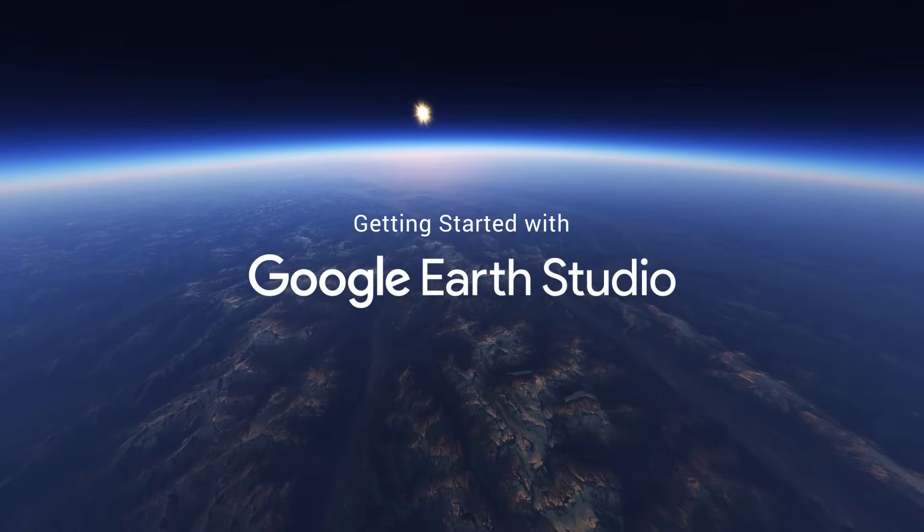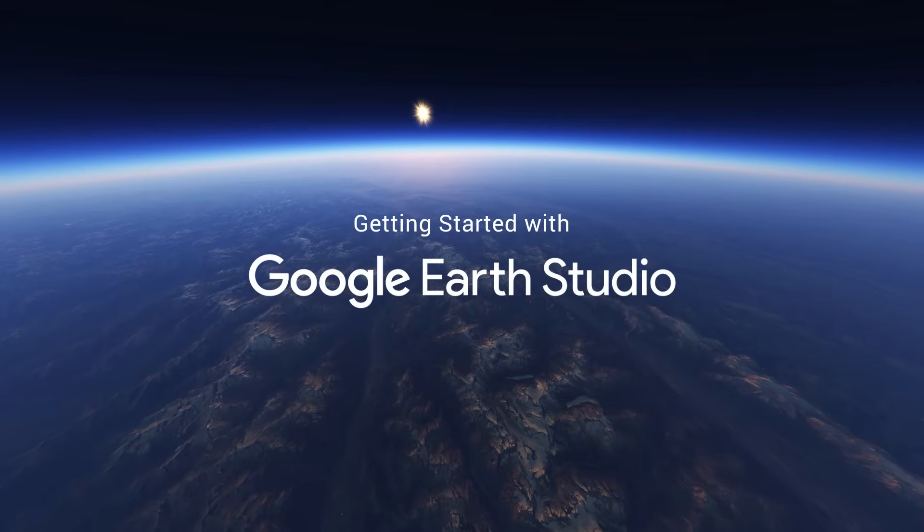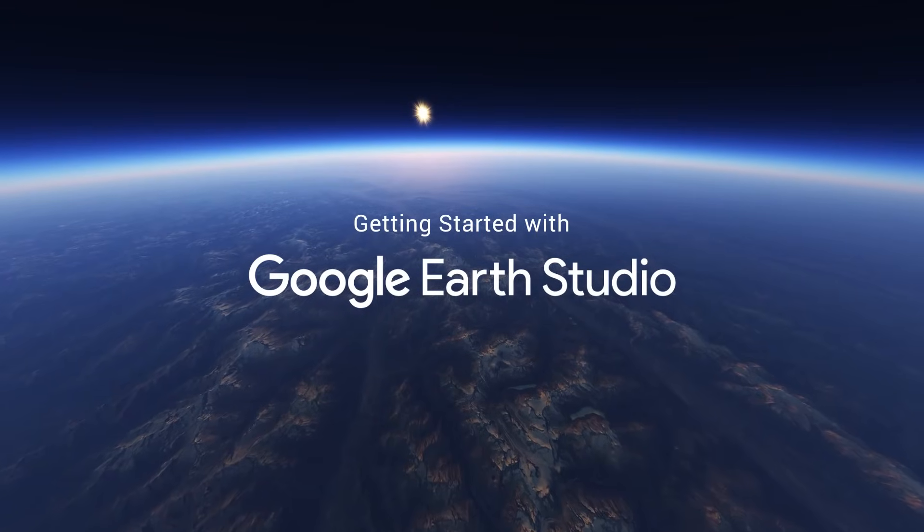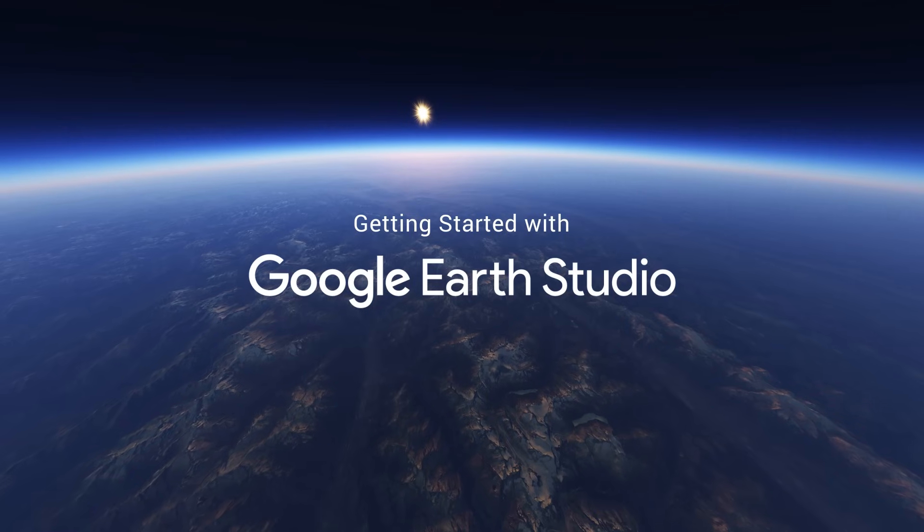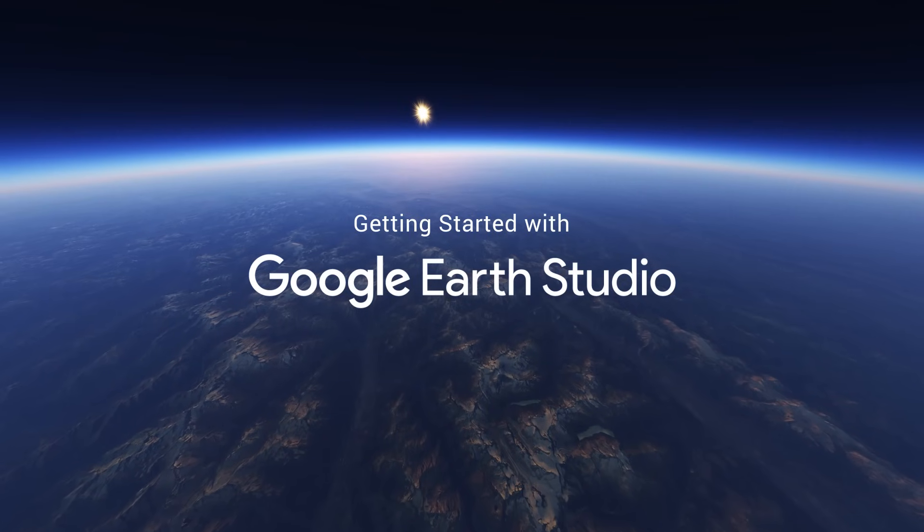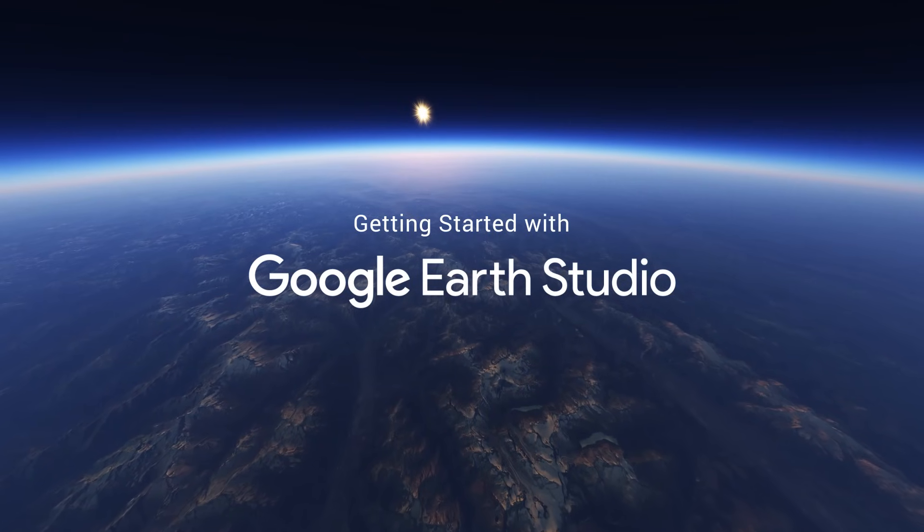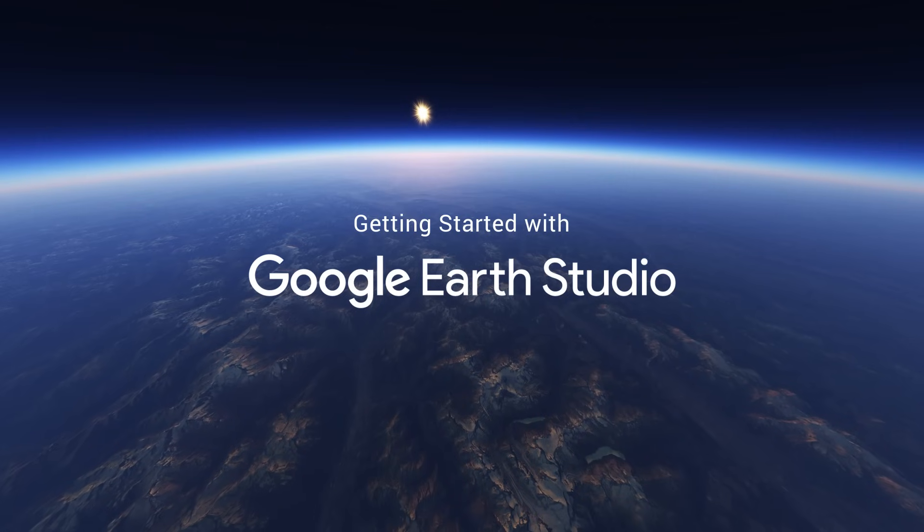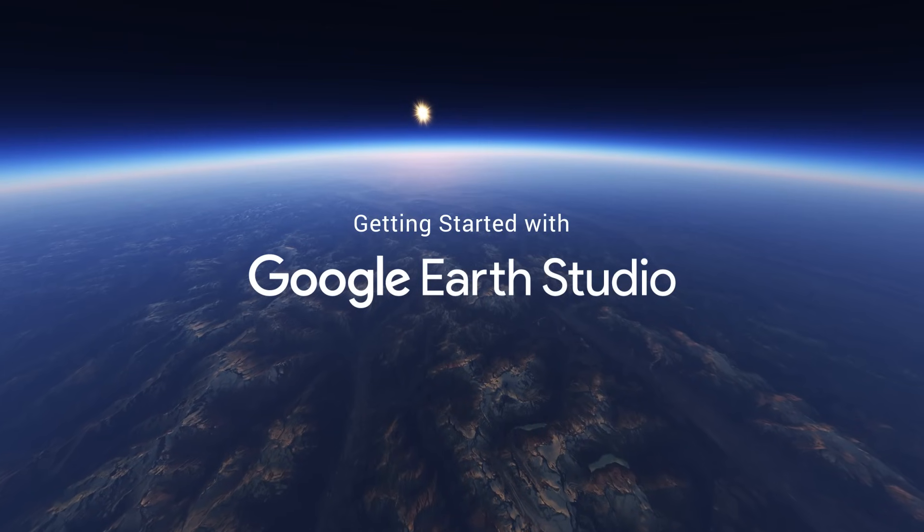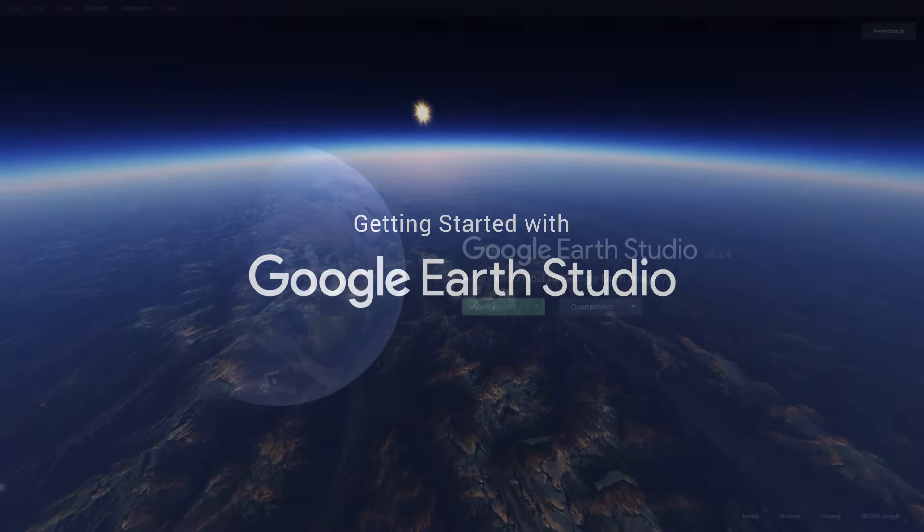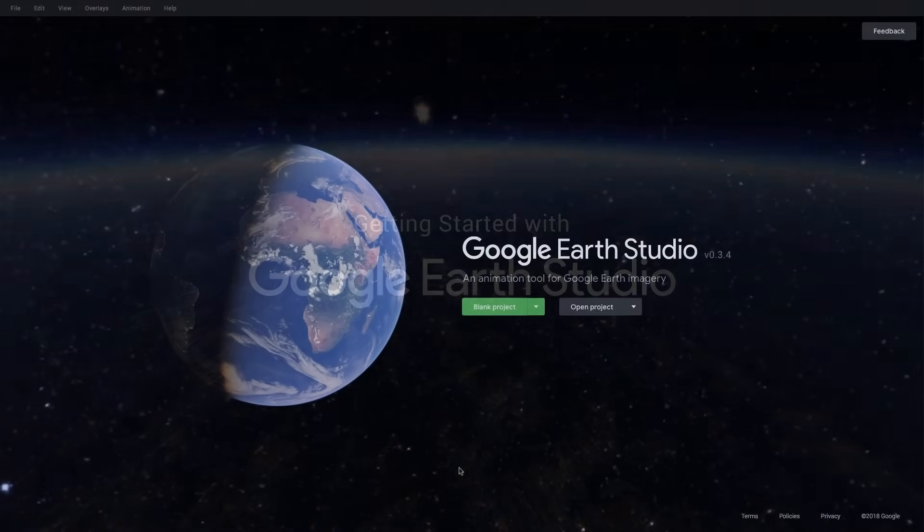Hello, and welcome to the Getting Started tutorial for Earth Studio. I'm John, and I'm going to be taking you through just a basic overview of the tool. How to find your way around, make your first animation, and render your project. So let's get started.